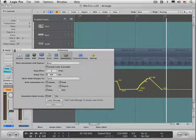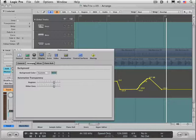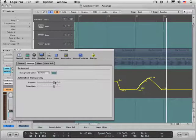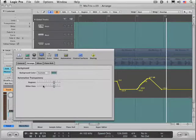And also in preferences, under display, in the arrange tab, you can control the transparency of the automation lines in relation to the region data here.